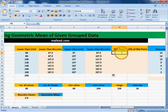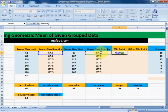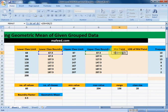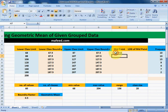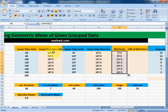Now we will find midpoints: lower class boundary plus upper class boundary, divided by 2. Drag it downwards and we will have midpoints for all the lower class boundaries and upper class boundaries.